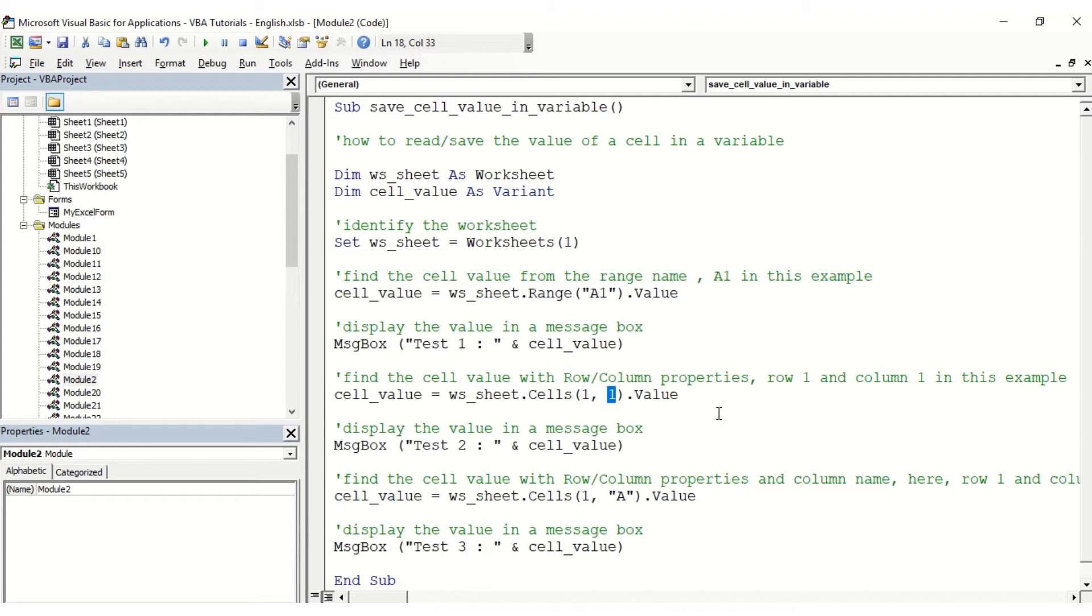Finally, test number three is to select the cell from a different perspective. Here we're going to select the number of the row, and afterwards we're going to identify the column.